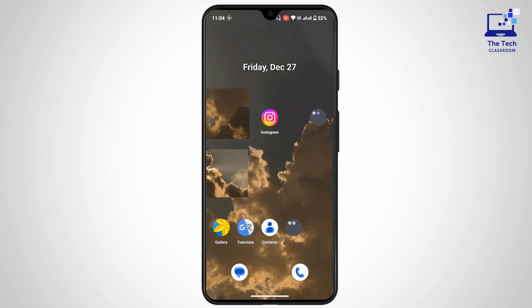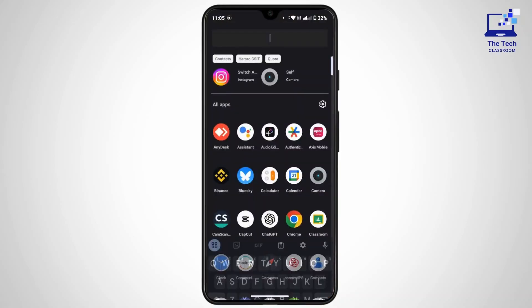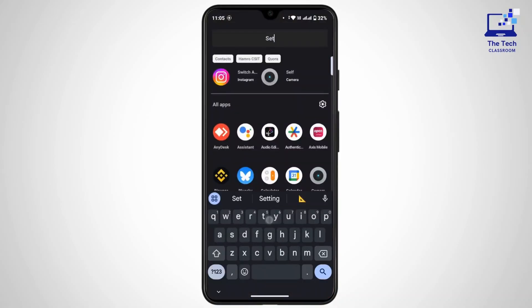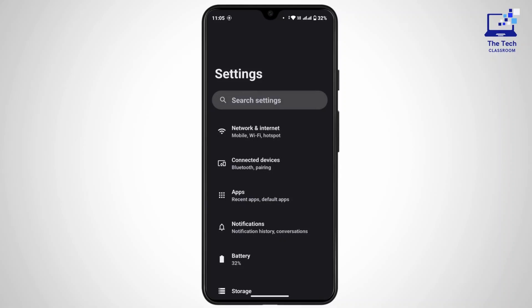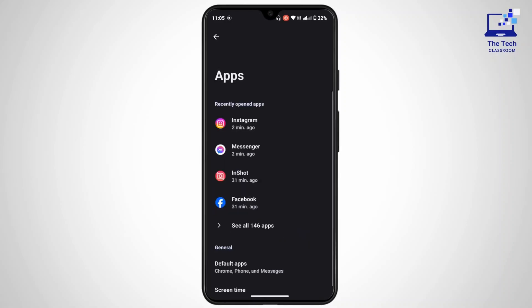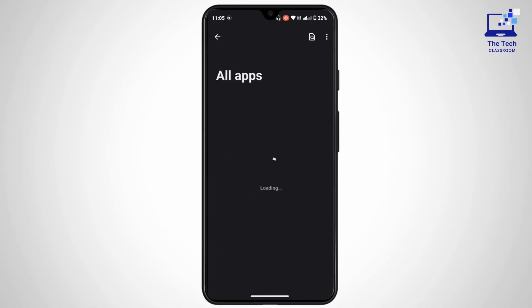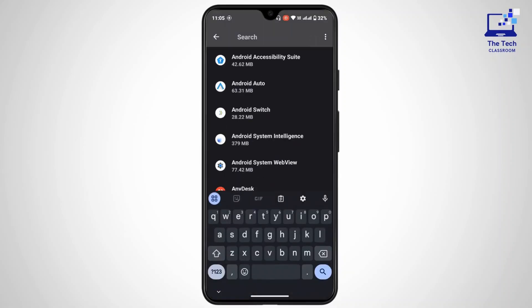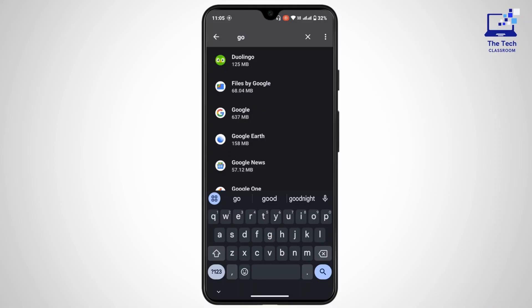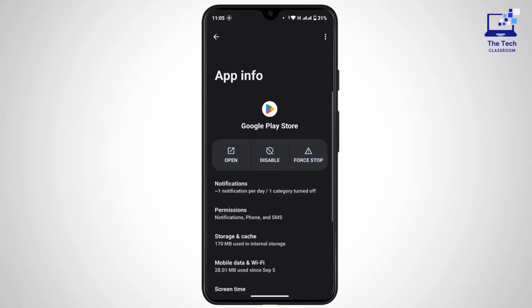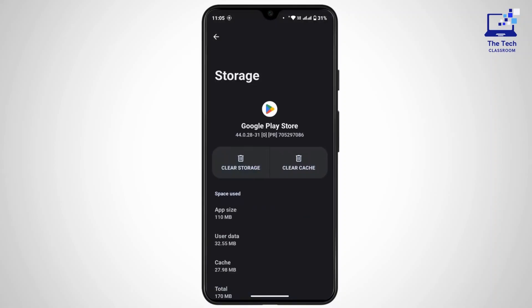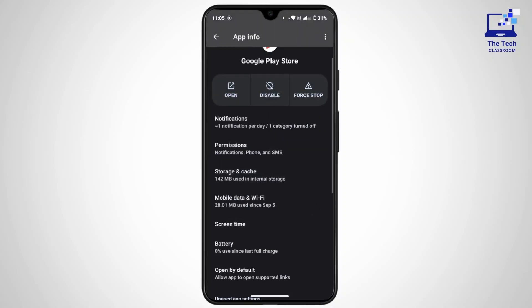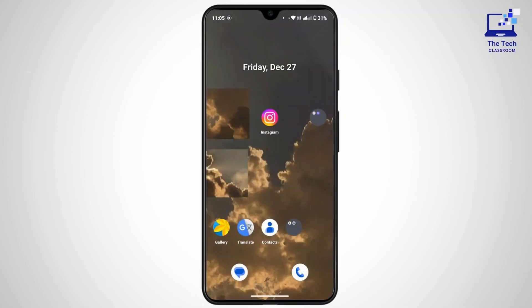And if that still doesn't help you, try to clear cache and data. For that, go to Settings, tap on Apps, tap on See All Apps, tap on the search icon and search for Google Play Store. Once you're here, tap on Storage and Cache and tap on Clear Cache. Once you have done that, go back and check if you still have that error message or not.